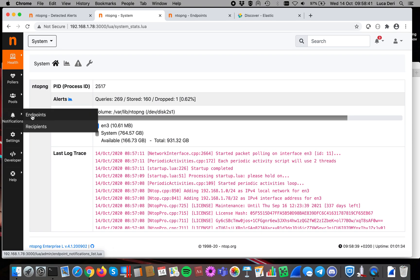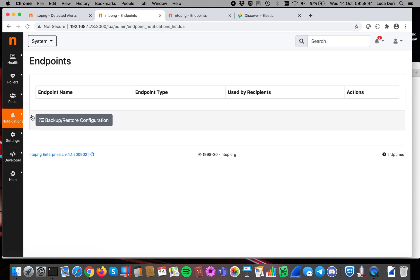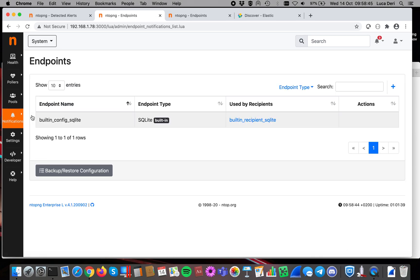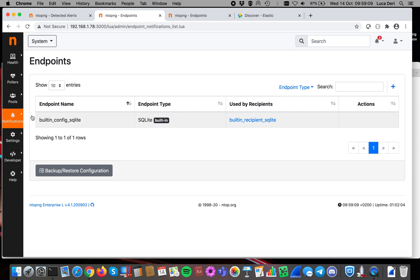The first item you have to configure is an endpoint. As you probably know, endpoints are configurations of systems that are supposed to receive events from ntopng. An example is, for instance, an email server, Discord, or today, Elastic. The split between endpoint and recipient is designed for making easy the integration and the configuration of ntopng. This is because you can configure one system, and you can have different recipients using it.